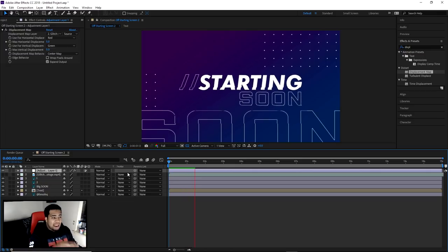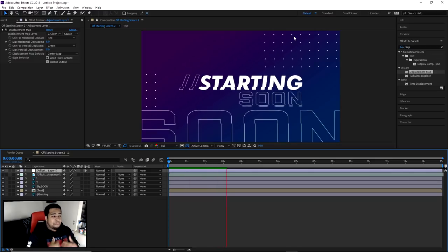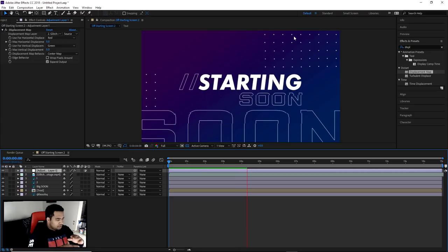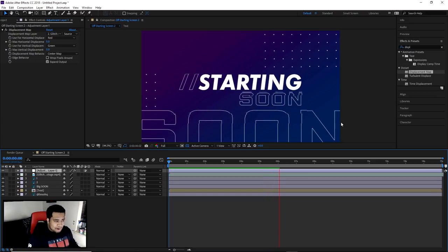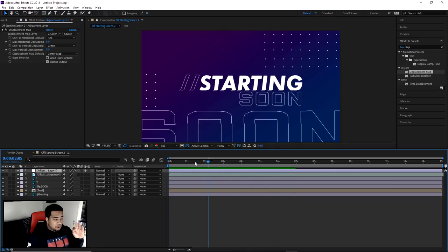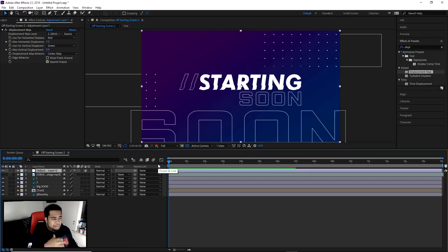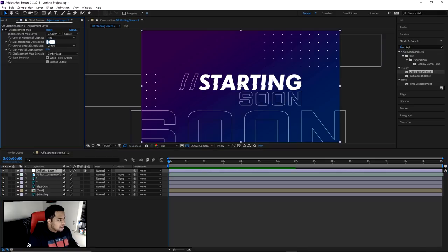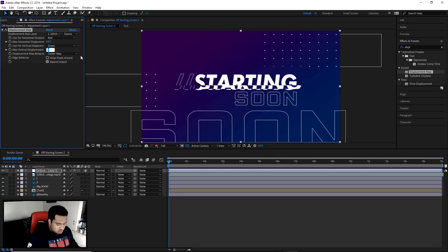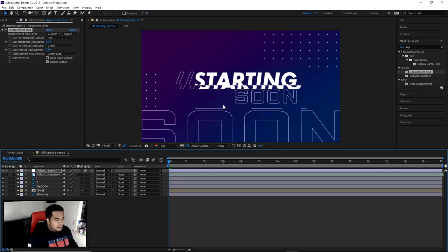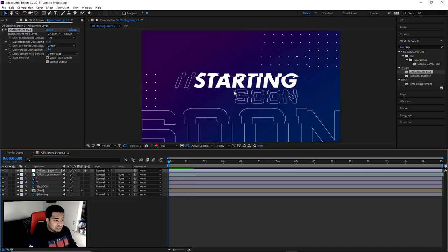Now anything below this adjustment layer is going to be affected by the glitchy video. Let me pre-render this so you can see what's happening — everything below it is all distorted and glitchy. However, right now the glitch is very quick and super annoying. I'm going to take my Maximum Horizontal Displacement and change it to 50, and Maximum Vertical Displacement to 25, for a more dramatic effect.